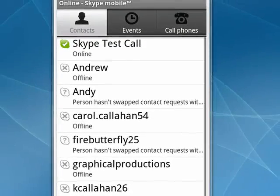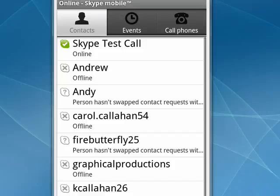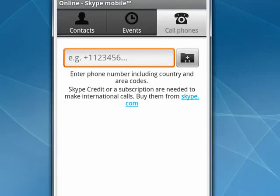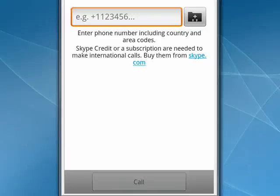Now you can see I'm signing in, and we've signed in. Here are my Skype contacts. You can tap on events, or tap on call phones — here's where you would enter the phone numbers that you want to call. Include the country and the area code, and then when you're ready, click down here where it says call to call your phone.